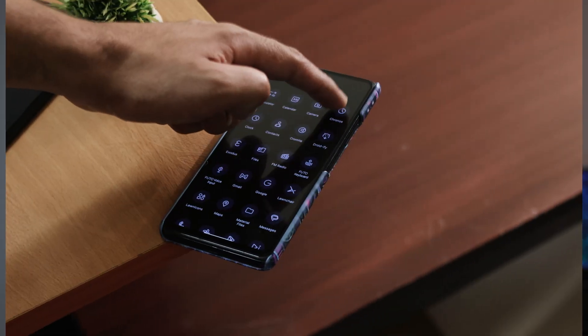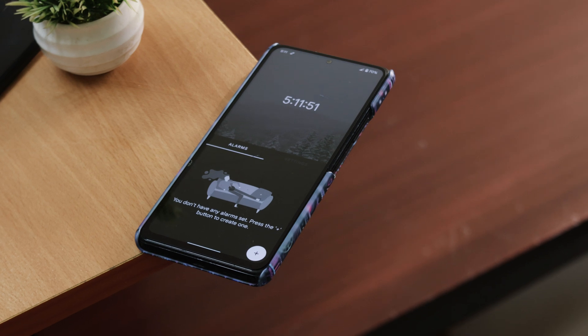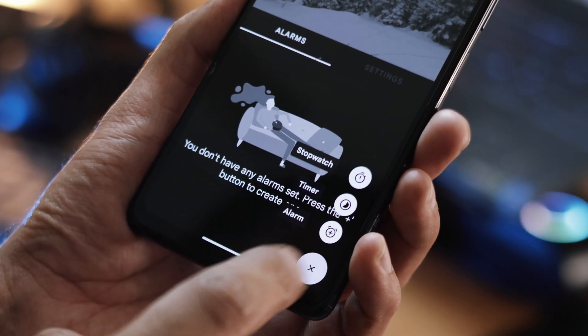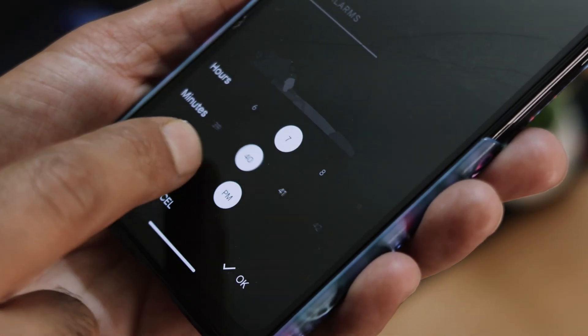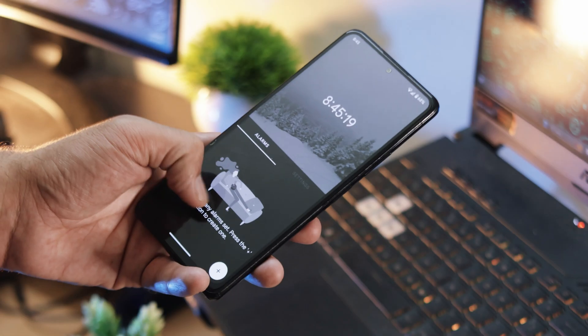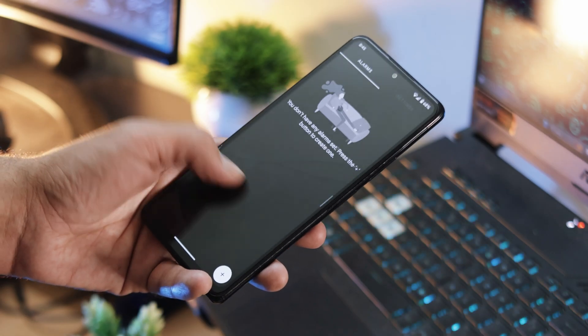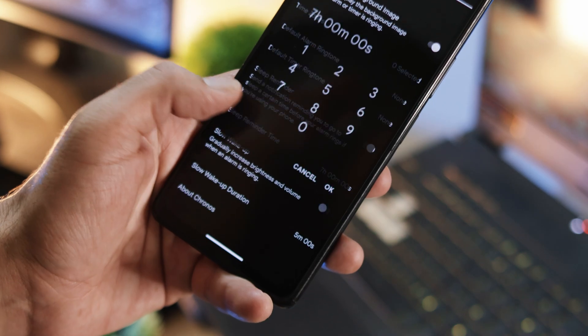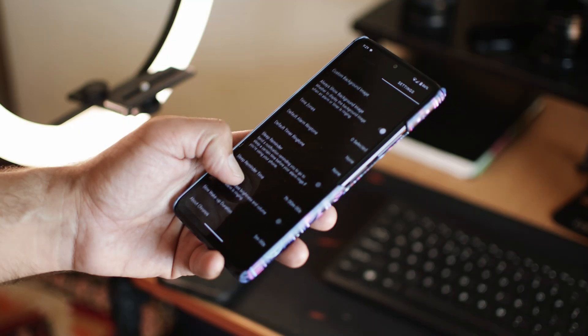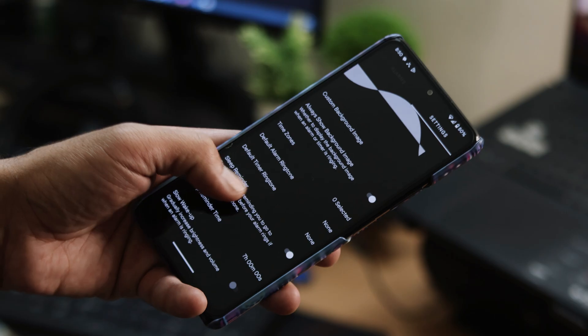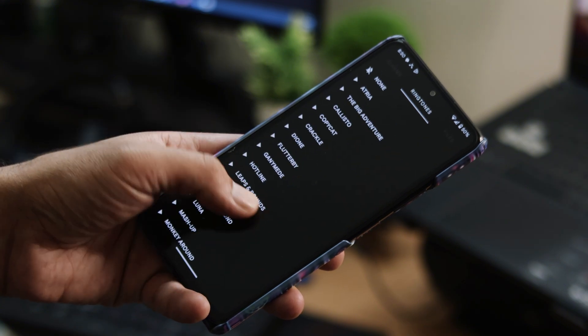Do you like the default clock application that comes with your phone? I do like the Mi clock on my Xiaomi phone, but if there is a better open source alternative, I am going to try it for sure. The application is called Kronos. It is a simple clock that lets you set the alarm and comes with a timer and a stopwatch. One standout feature is the animations that are really smooth, and it also offers a sleep reminder which is really easy to set up. Another excellent feature is the custom backgrounds and ringtones. This application does not require any unnecessary permissions, so you don't need to worry about privacy issues.